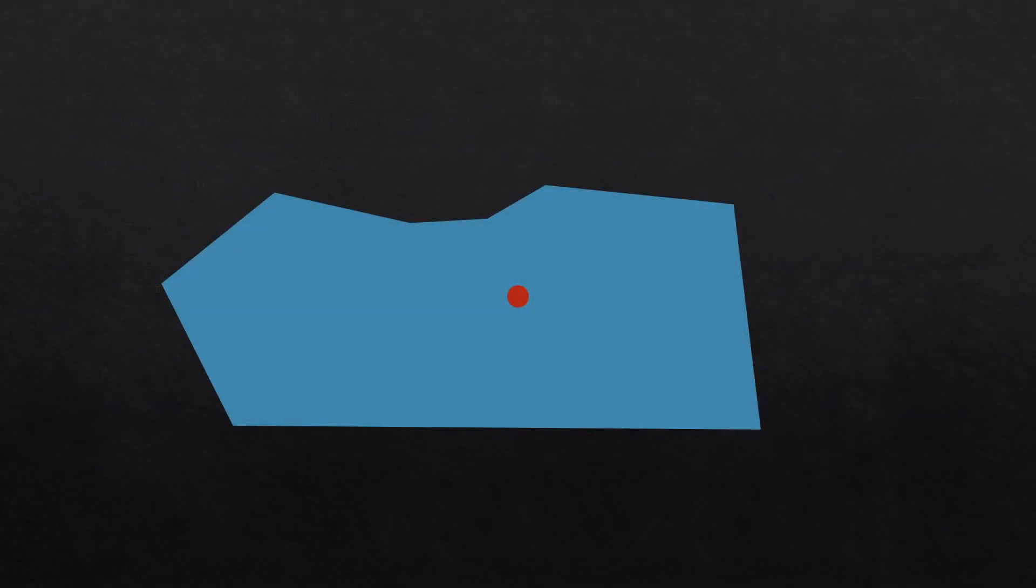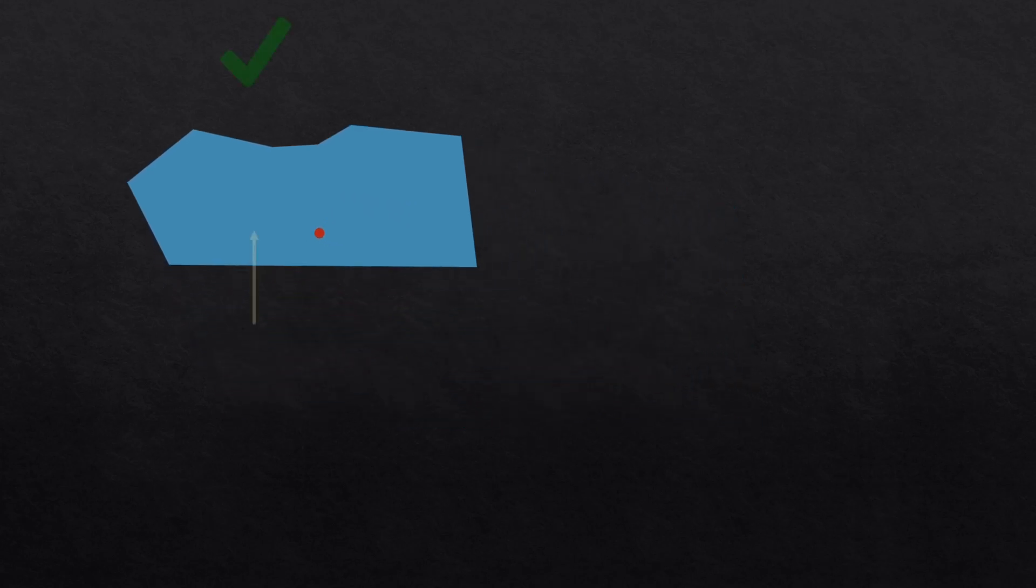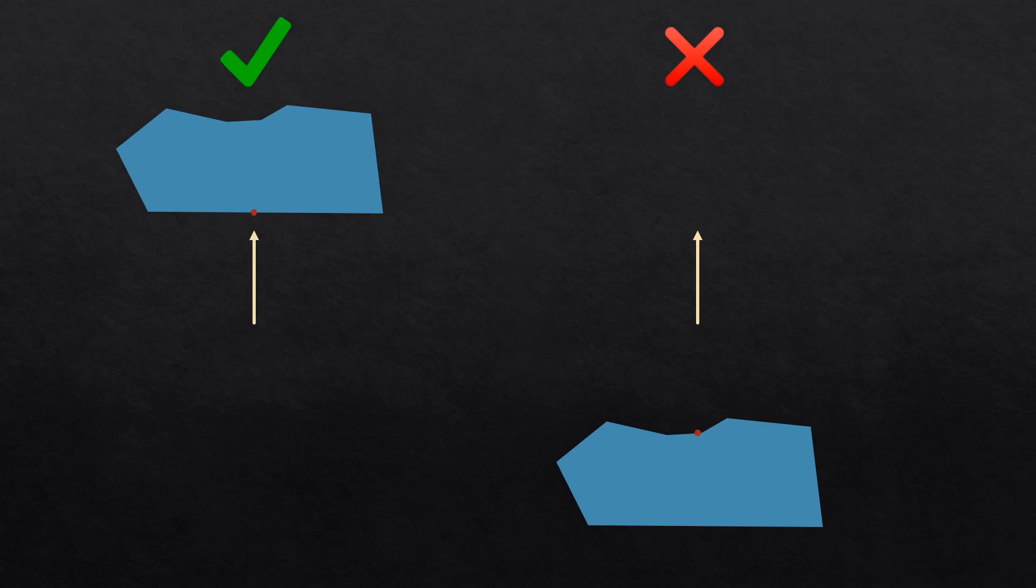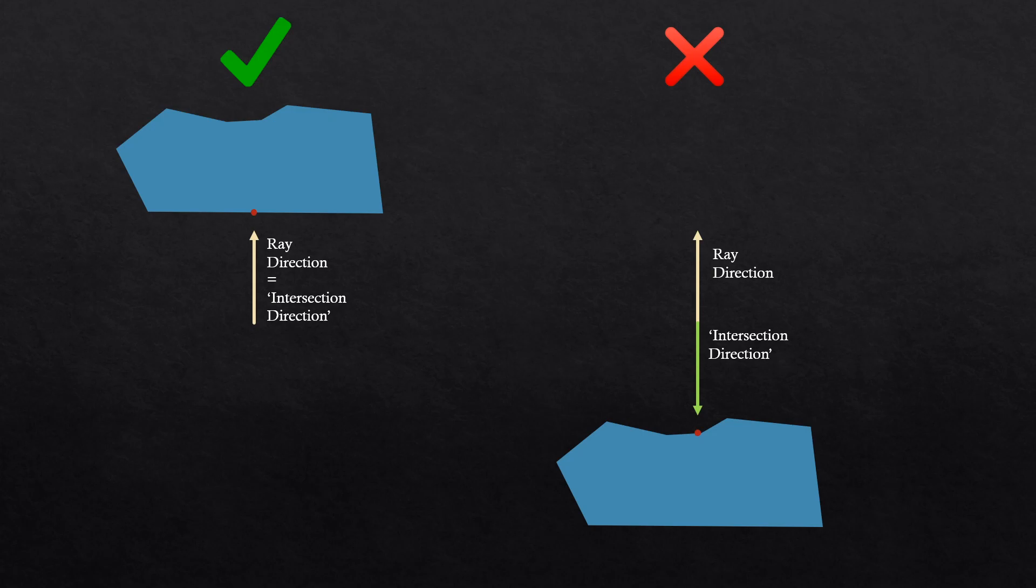However, these algorithms are often meant for line polygon intersections, which means that you'll also have to check whether the intersection point lies in the direction in which the ray is going and not behind it. You can simply do this by taking the dot product of the ray direction and the unit vector, pointing from the ray origin to the intersection point. The point will only be truly hit by the ray if the result is positive.